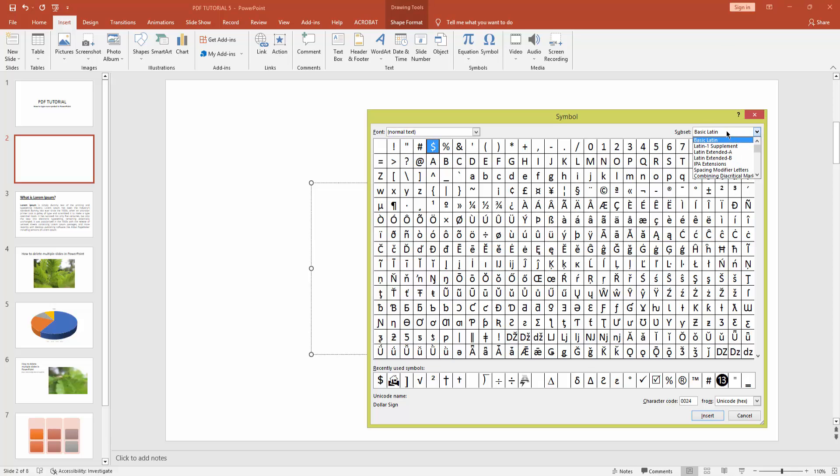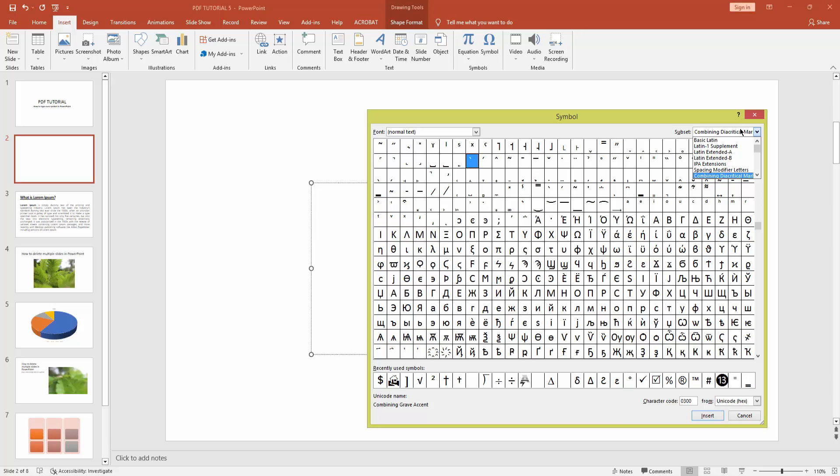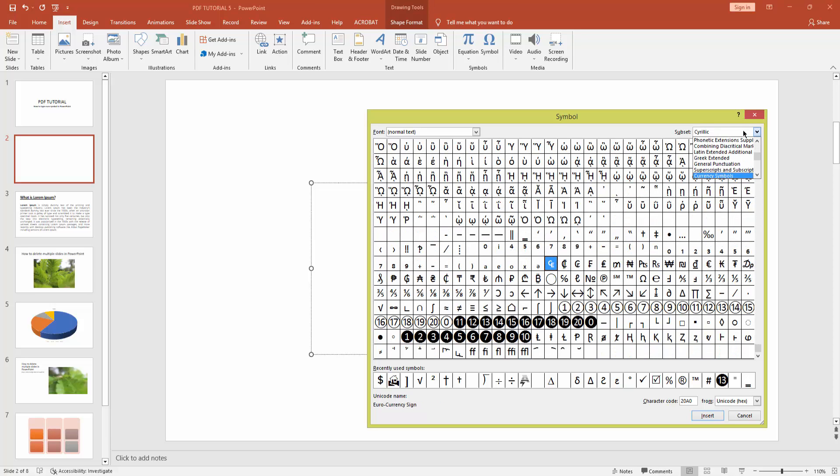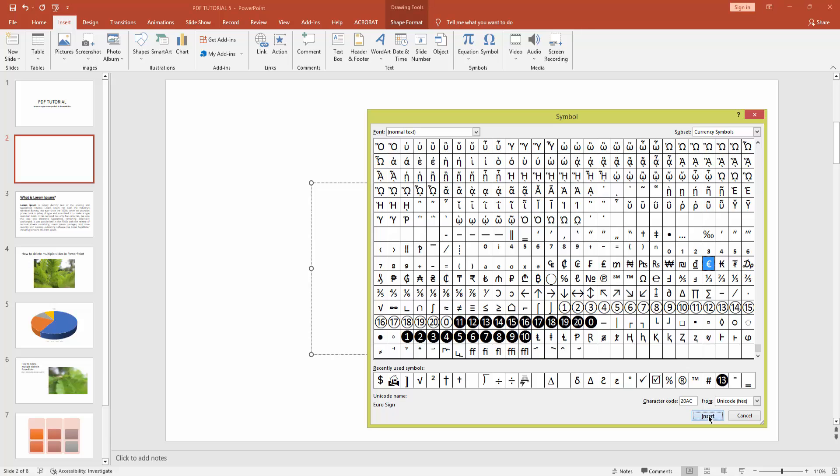And write here Currency Symbol. Currency Symbols. You can see here is your euro symbol. Click it and click Insert.